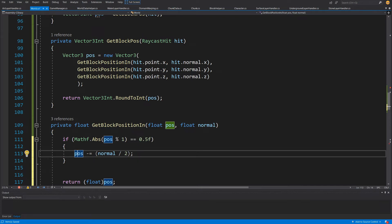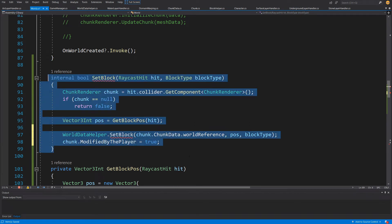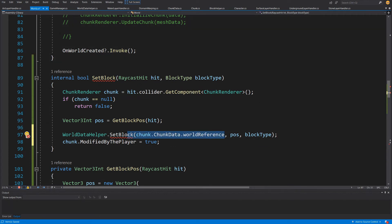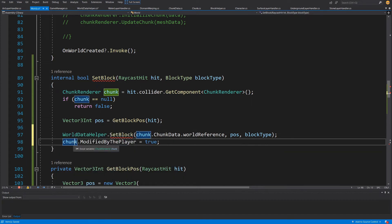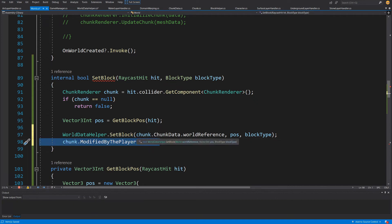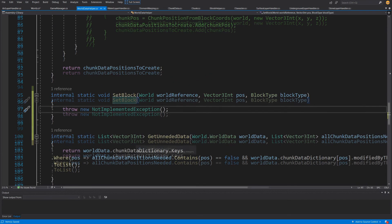Now we've received the position, so we call WorldDataHelper.SetBlock, passing chunk.ChunkData.WorldReference, the position, and the block type. We right-click, generate the method, and at the end call chunk.ModifiedByPlayer = true. This means we won't remove our chunk data from the dictionary, and it will also help when we want to create a save system — so we know which chunks need saving and which can be procedurally generated.